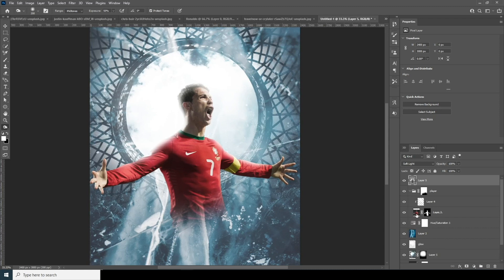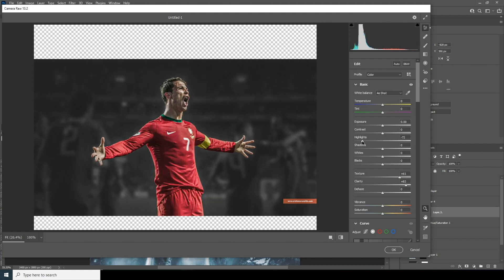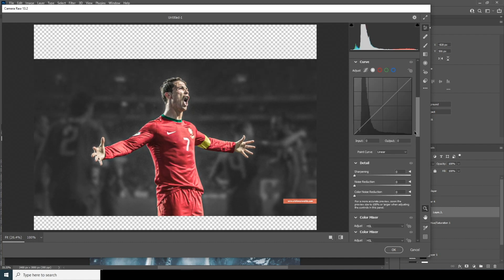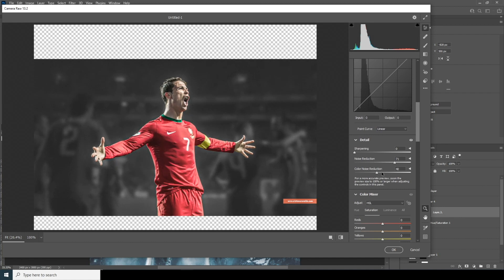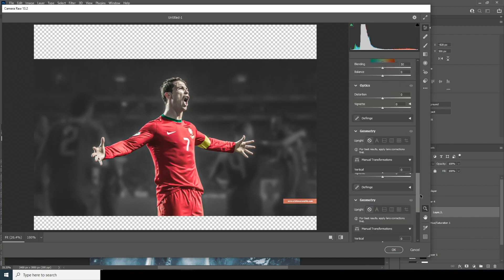Now let's do some color correction for this layer. Select it, go to Filter, and open the Camera Raw filter. From here, let's increase the clarity, increase the texture, crop down the highlights, and increase the shadows. Increase the exposure just a little bit, increase the noise reduction and color noise reduction, and increase the sharpening. From the Saturation tab, drop down the saturation for orange and increase the weight.